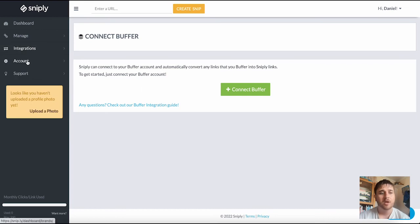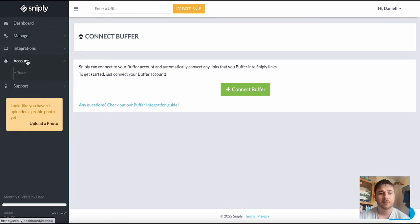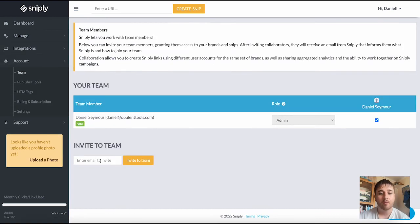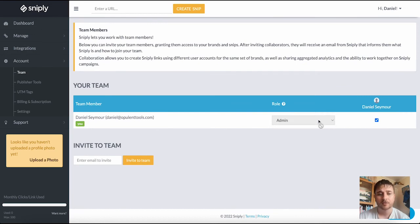Below integration we have account. First have team where we can enter an email and invite to the team. You can also set roles. As I'm the only member it's put me down as admin.